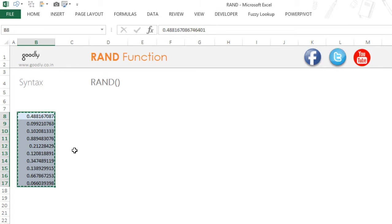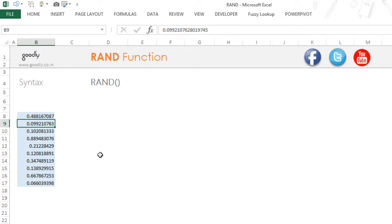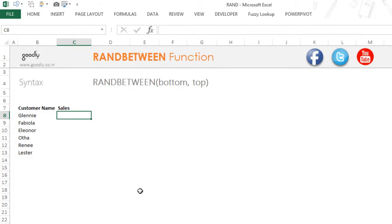Now you can see that the RAND function is gone and you're only left with the values here. Alright, let's now take a look at the RANDBETWEEN function.